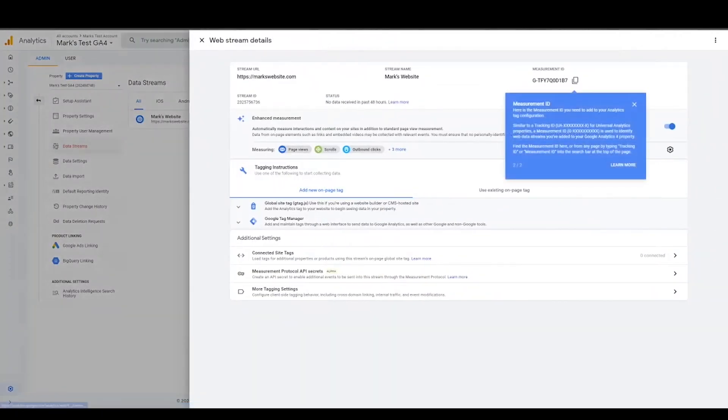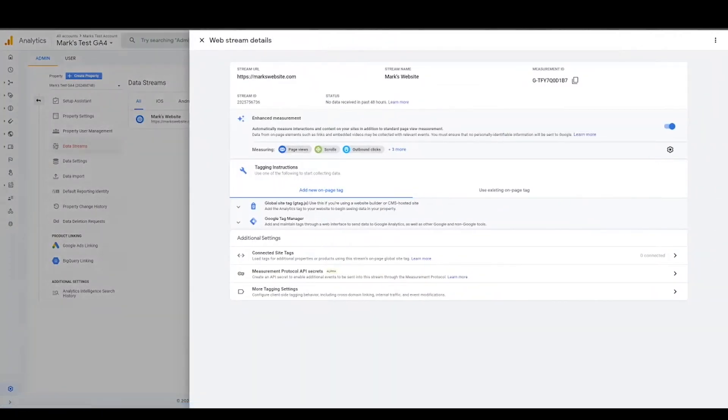And then they're going to give you your measurement ID and your status, saying that they've obviously picked up no data because you've not set it up. You can turn this off if you don't want enhanced tracking. But I recommend doing this because it can save you a headache in some situations.